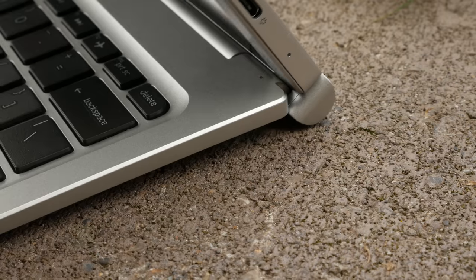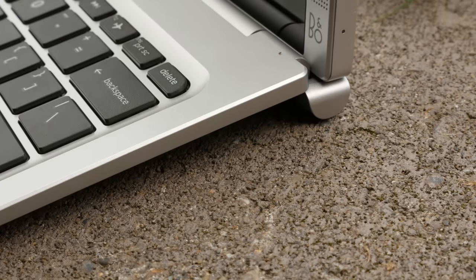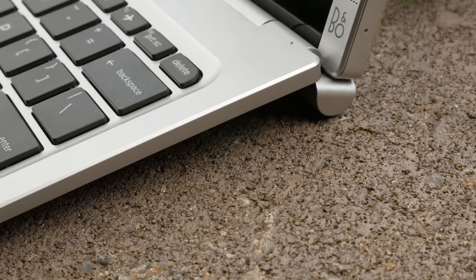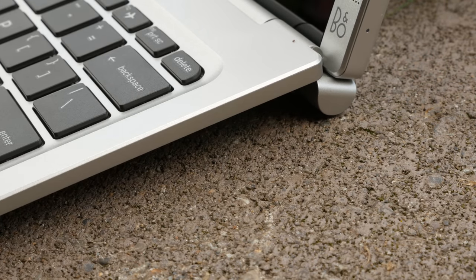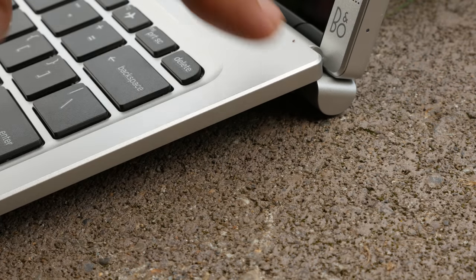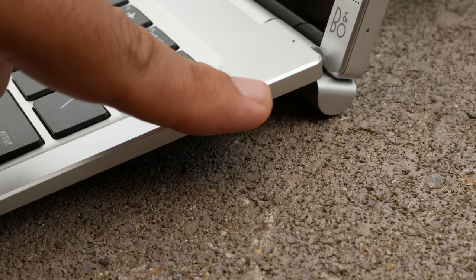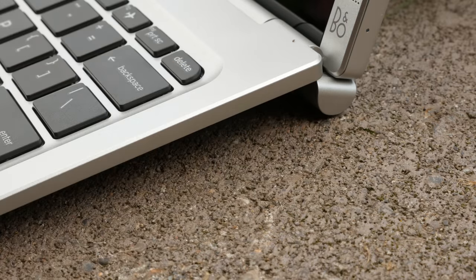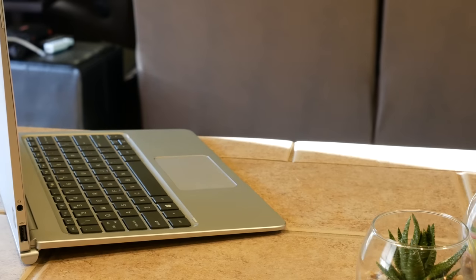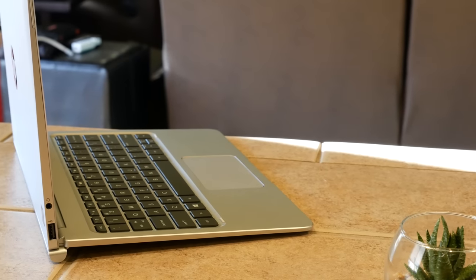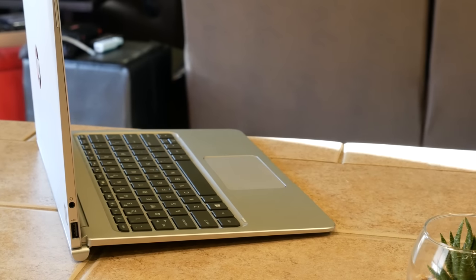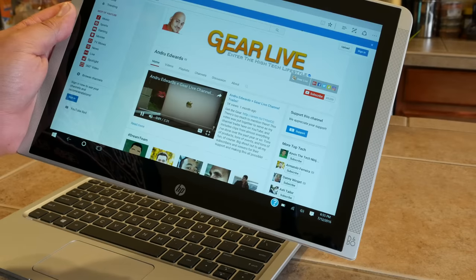One other cool thing here is when you open the Pavilion X2, you notice that the keyboard raises up. That gives you a nice incline. It's something you see other manufacturers do, like Microsoft does with the Surface, but it's never this solid of a connection. It feels really nice.